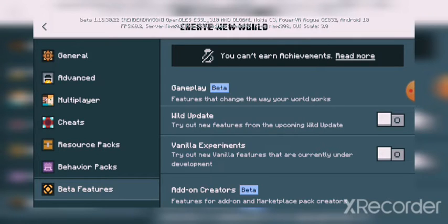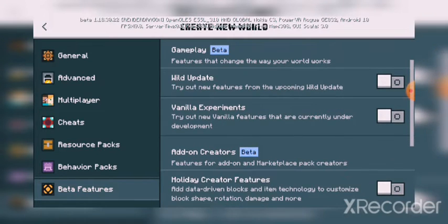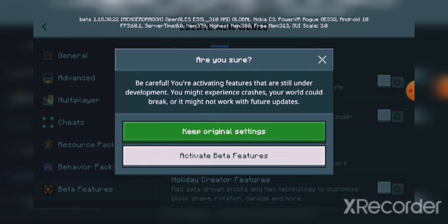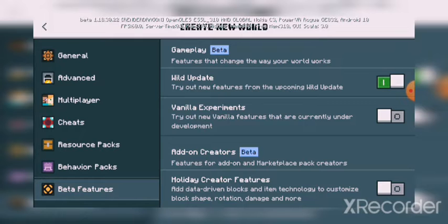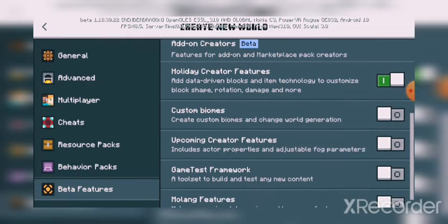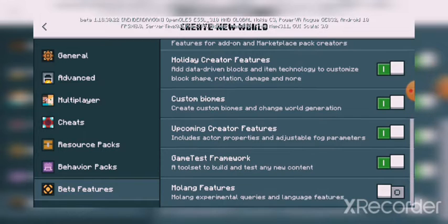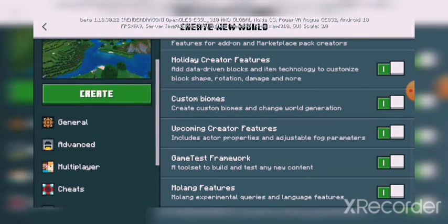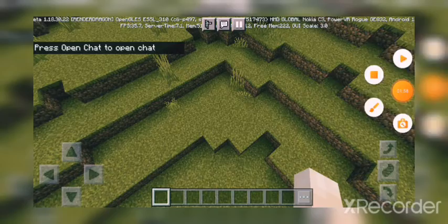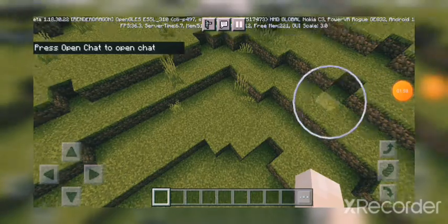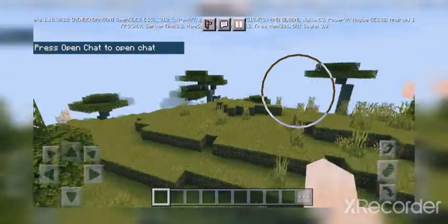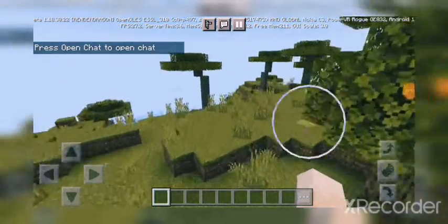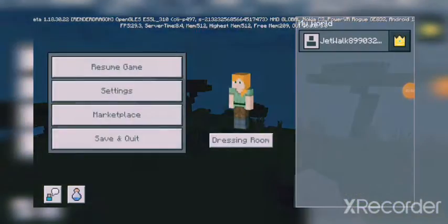Here we have beta features. To get new mobs and new blocks, activate beta features in the settings. Once activated, you can create the world and it will generate with these new features.